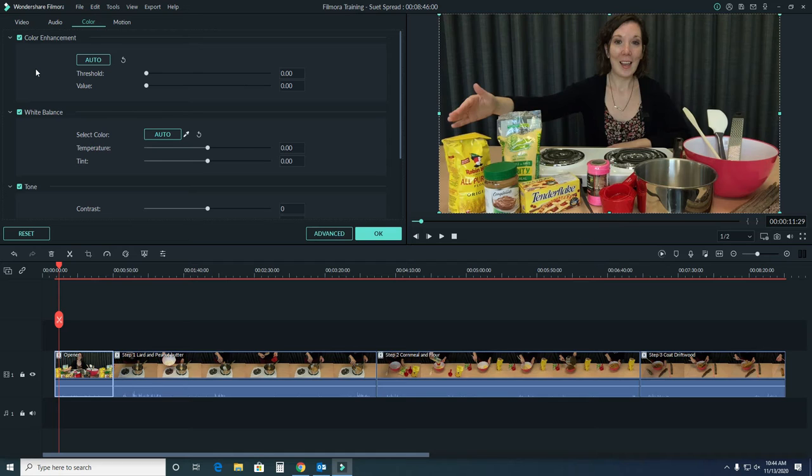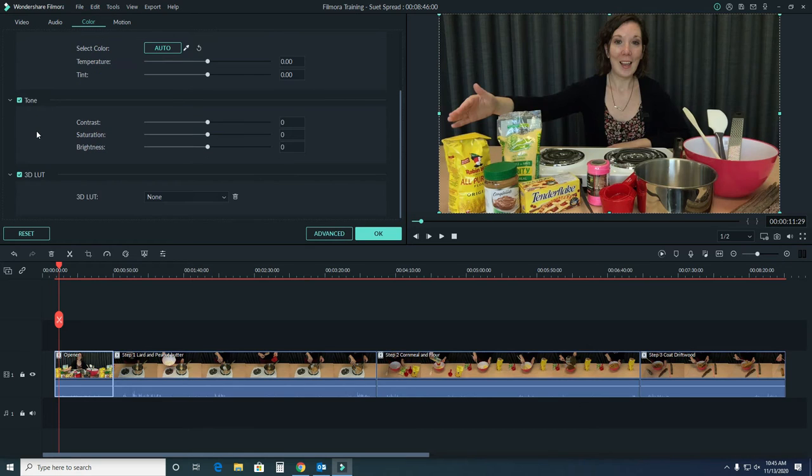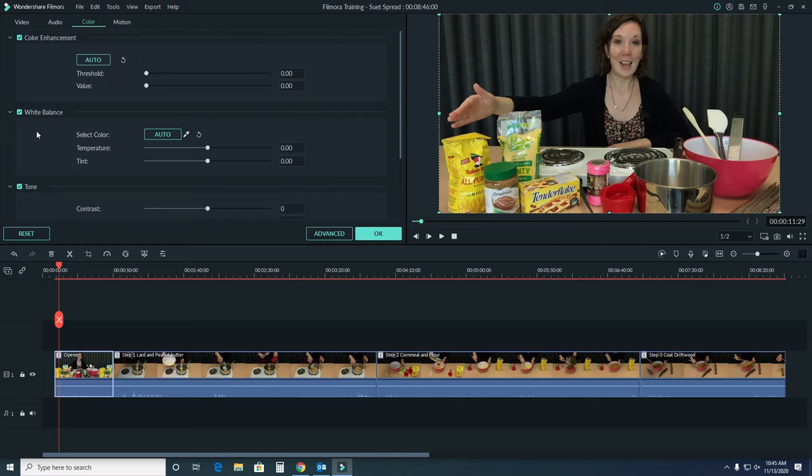We'll want to make sure color is selected in this view here. In the media viewer, you'll see what the options actually look like. We have options for color enhancement, white balance, tone, and 3D LUT.